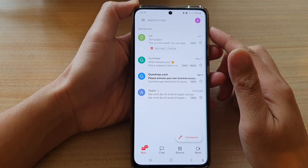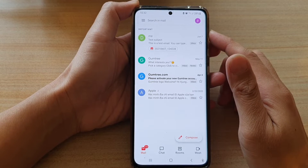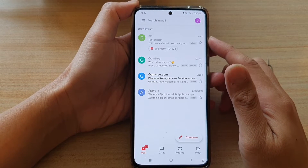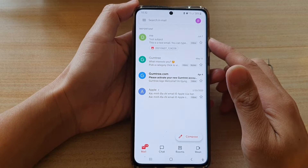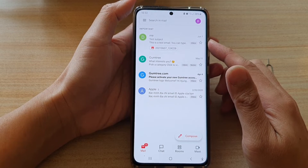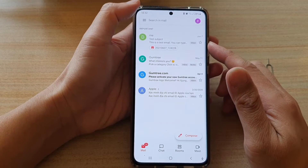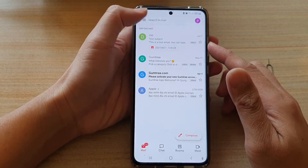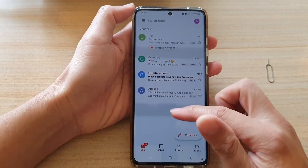In this video we're going to take a look at how you can view old email messages that you have marked as important in the Gmail app on the Samsung Galaxy S21 series.